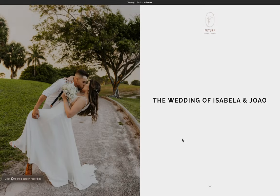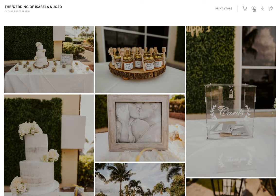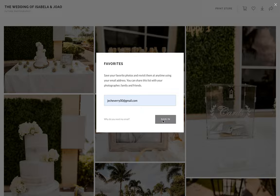Hey guys, this is Jose. Today I'm going to be showing you how to order your albums and your prints. Here you can see a gallery, and on the right hand side you're going to see a little heart. It's going to ask you for your email, so after you sign in, this is the page you'll be working from.